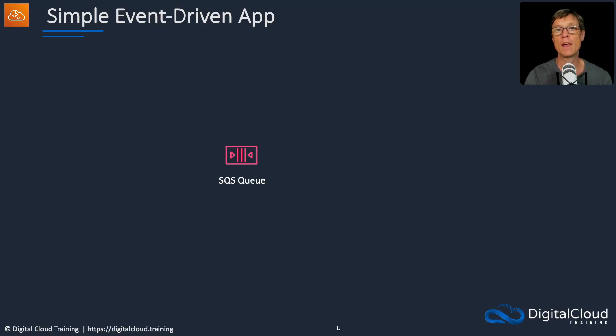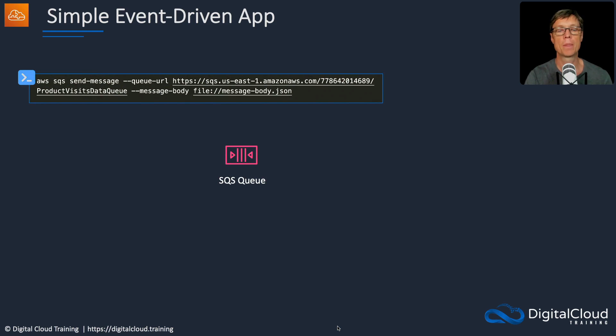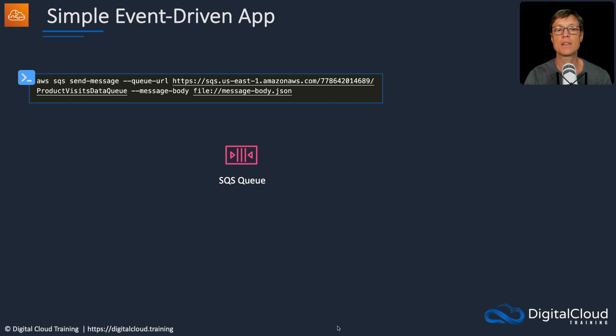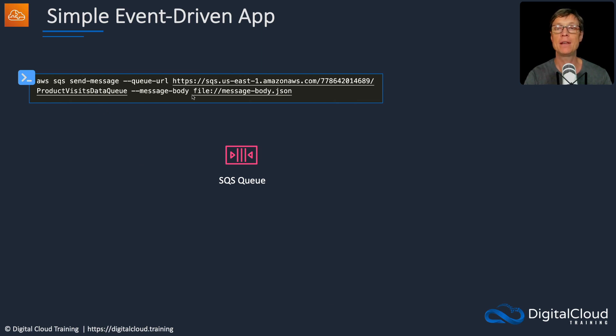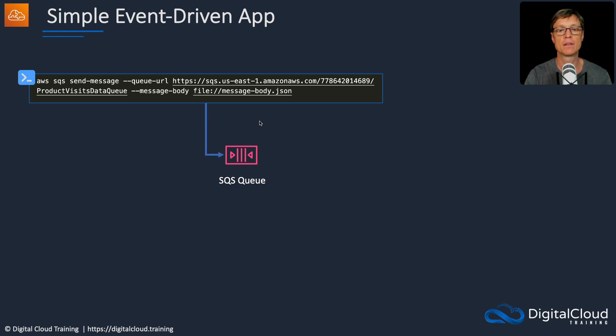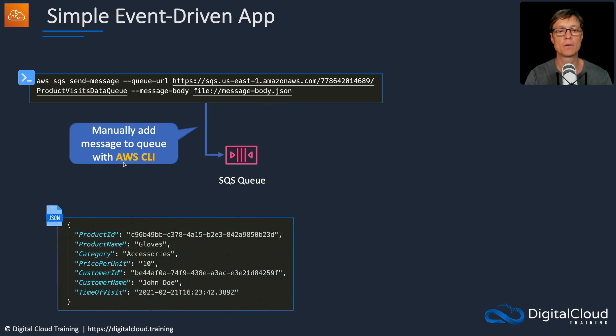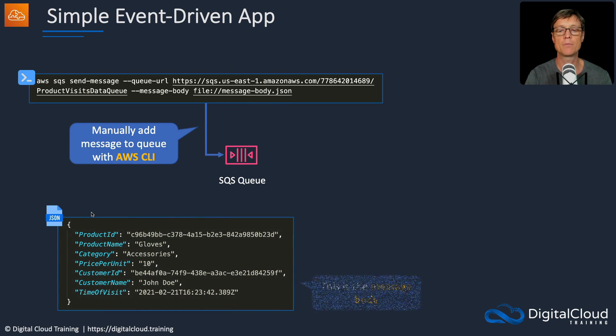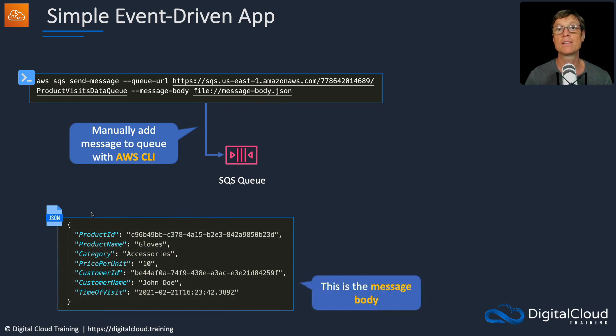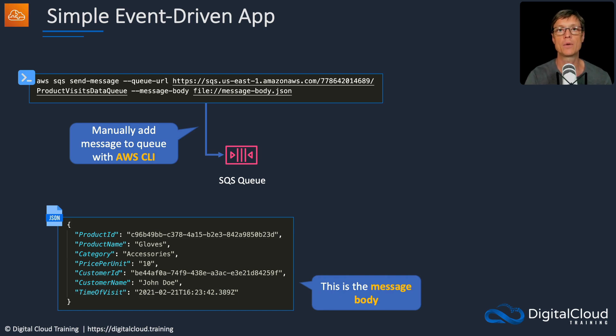We're going to have an Amazon SQS queue, and we're going to use a CLI command to send a message to that queue. Now as you can see, there's a command here for sending a message. We have the queue URL specified, and then the message body comes from a file. So we have a JSON file. Now the file message-body.json actually has content something like this. So this is the message body which the SQS queue message will actually include.